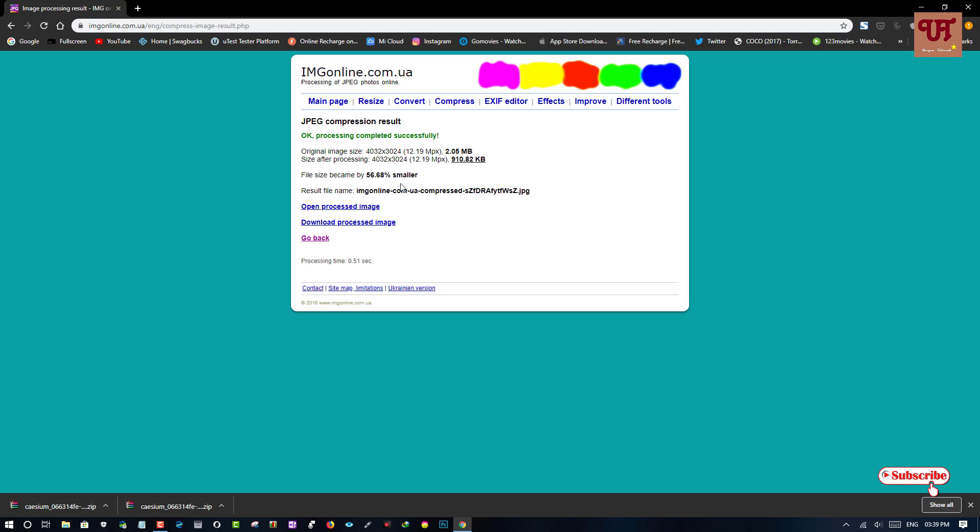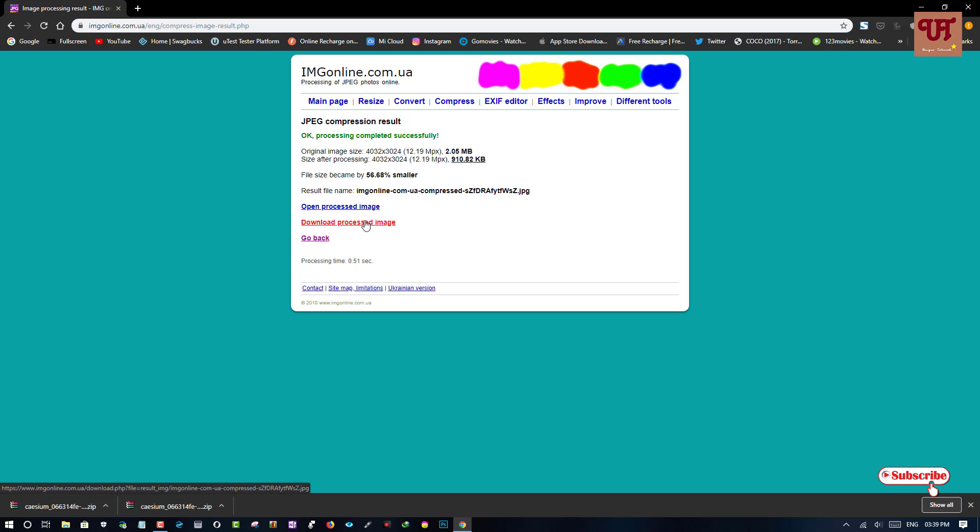Now, what you need to do, you can open the processed image or you can download the processed image. Let's download it.